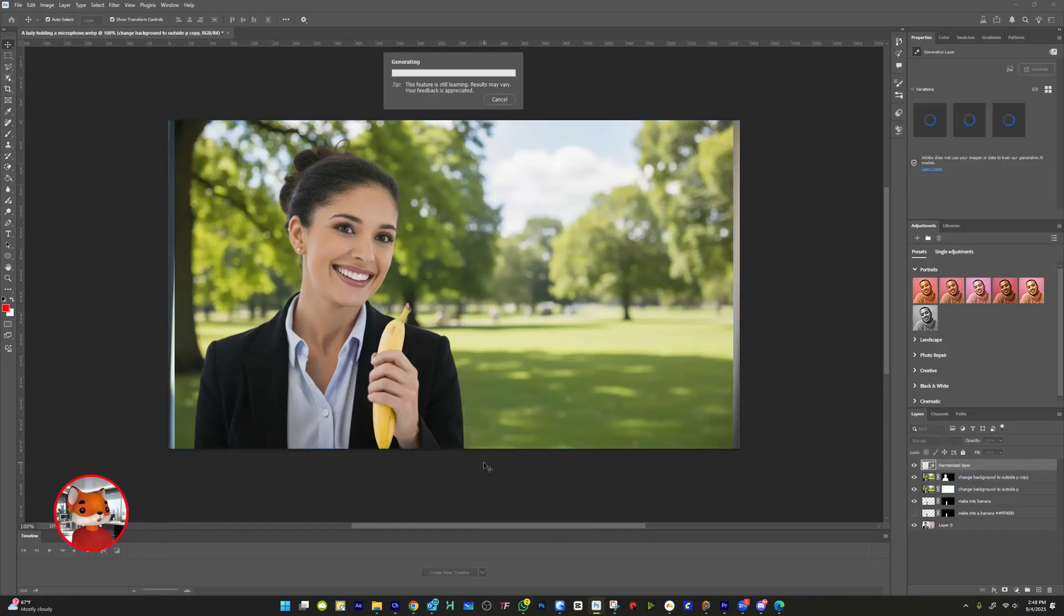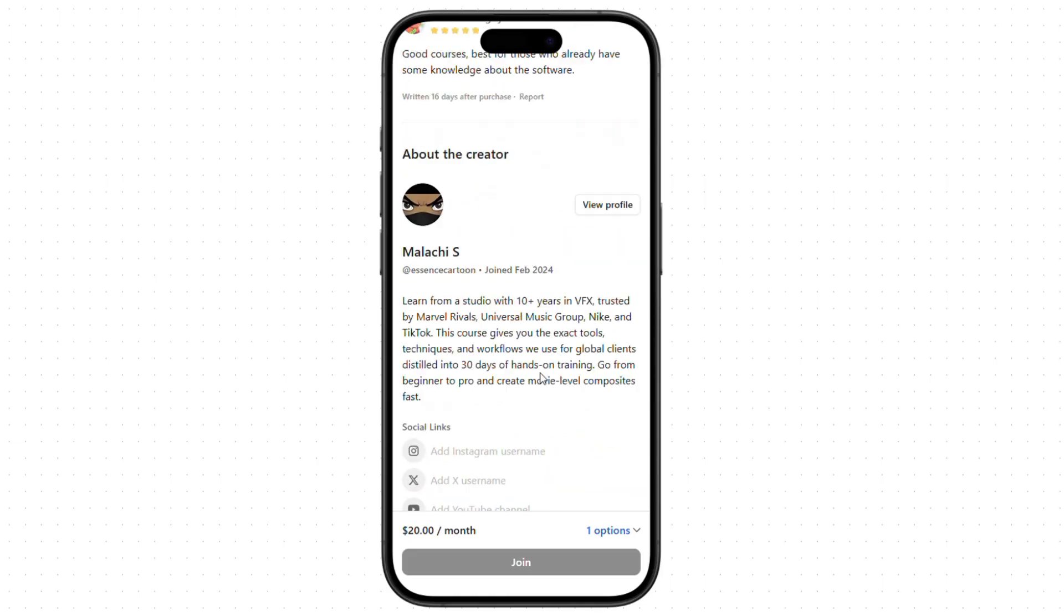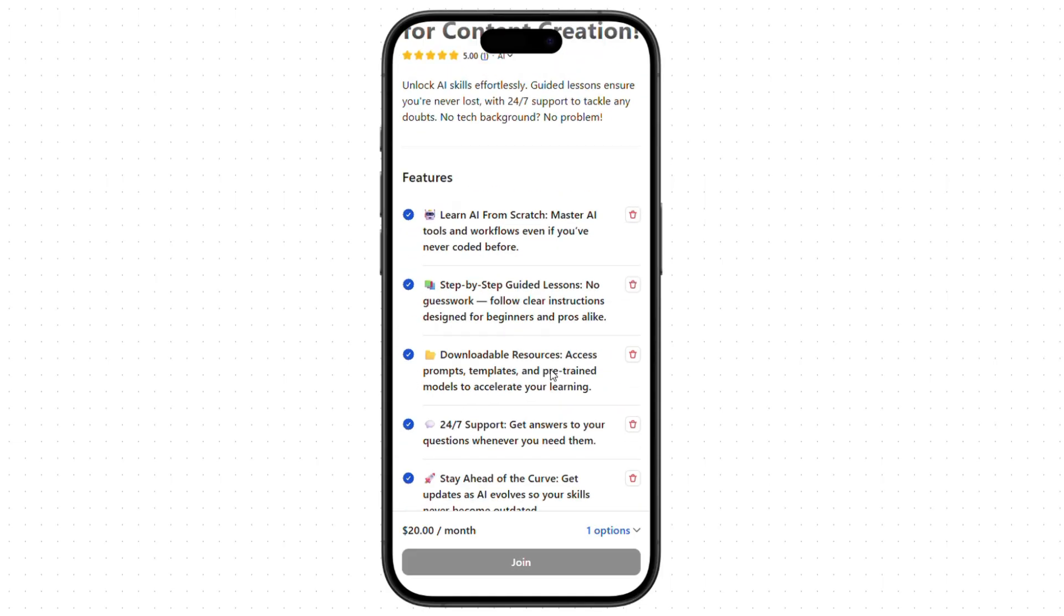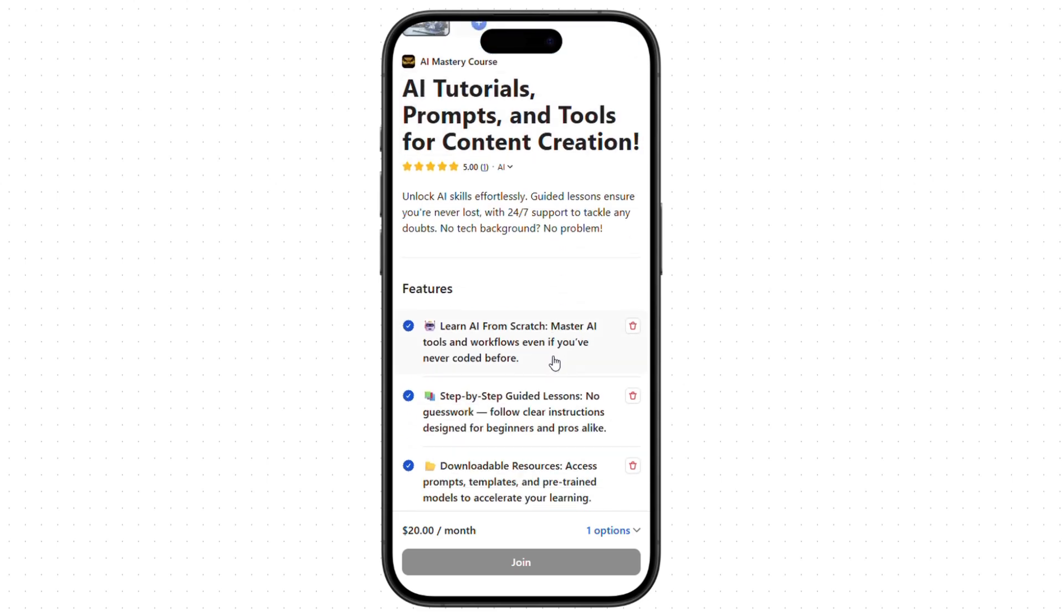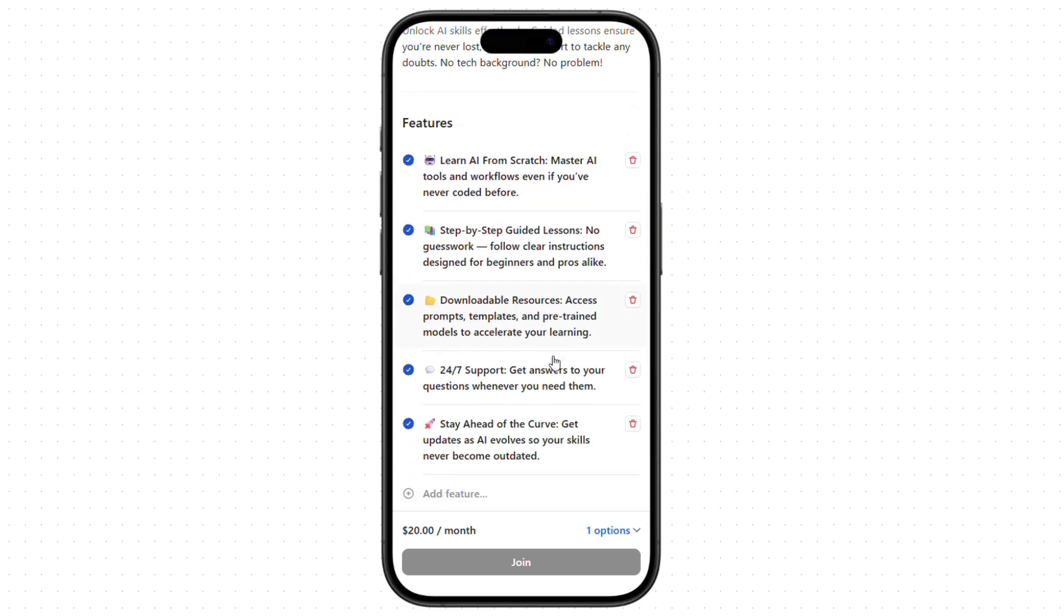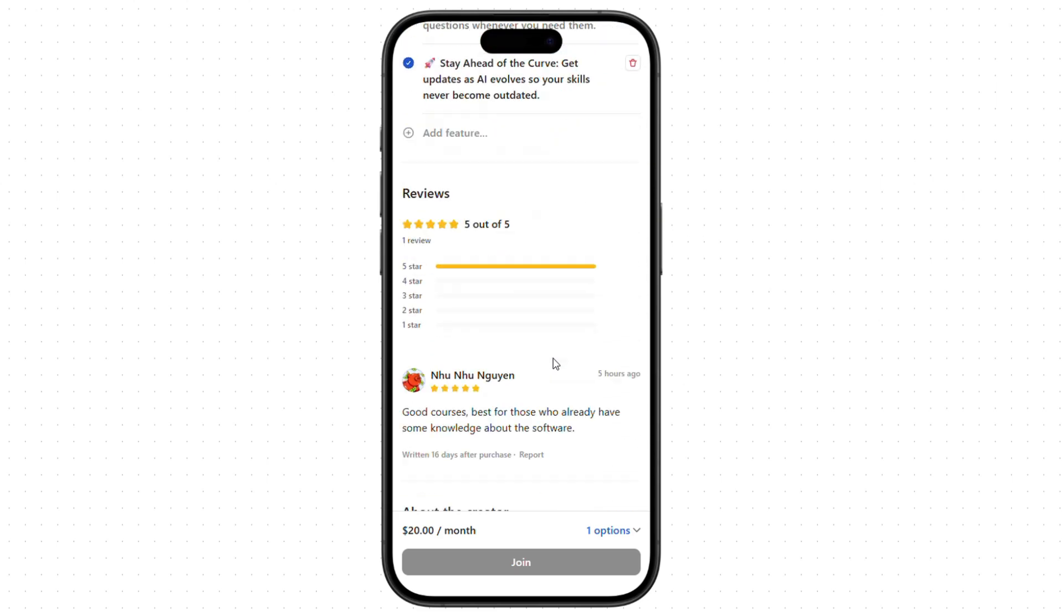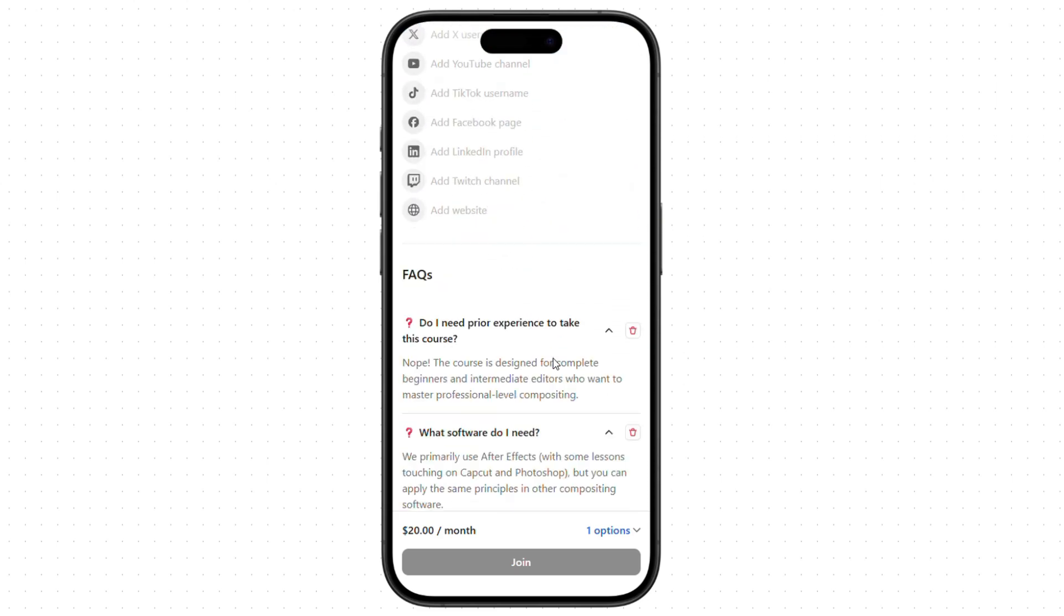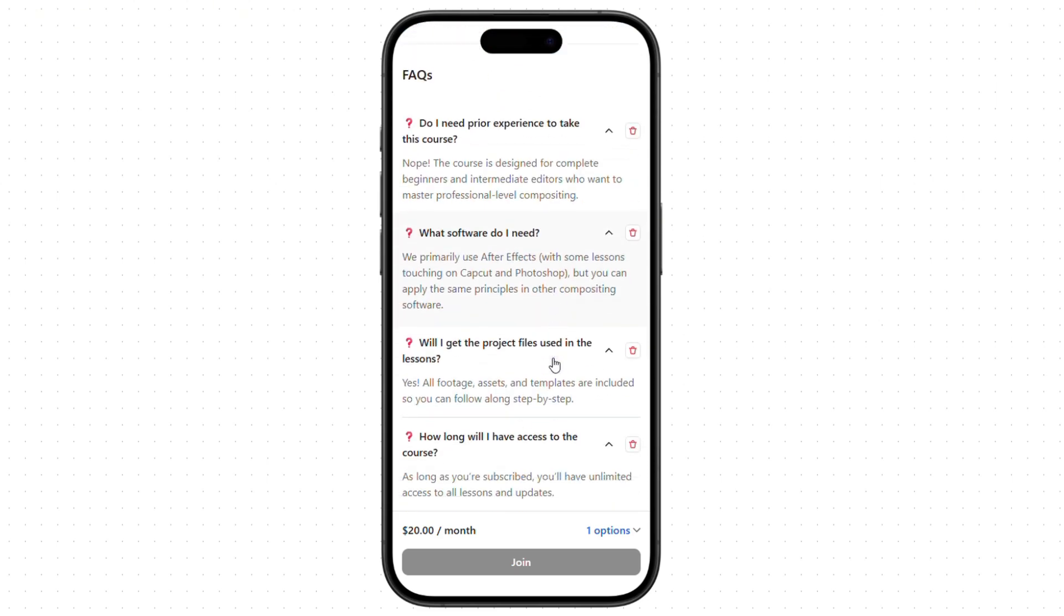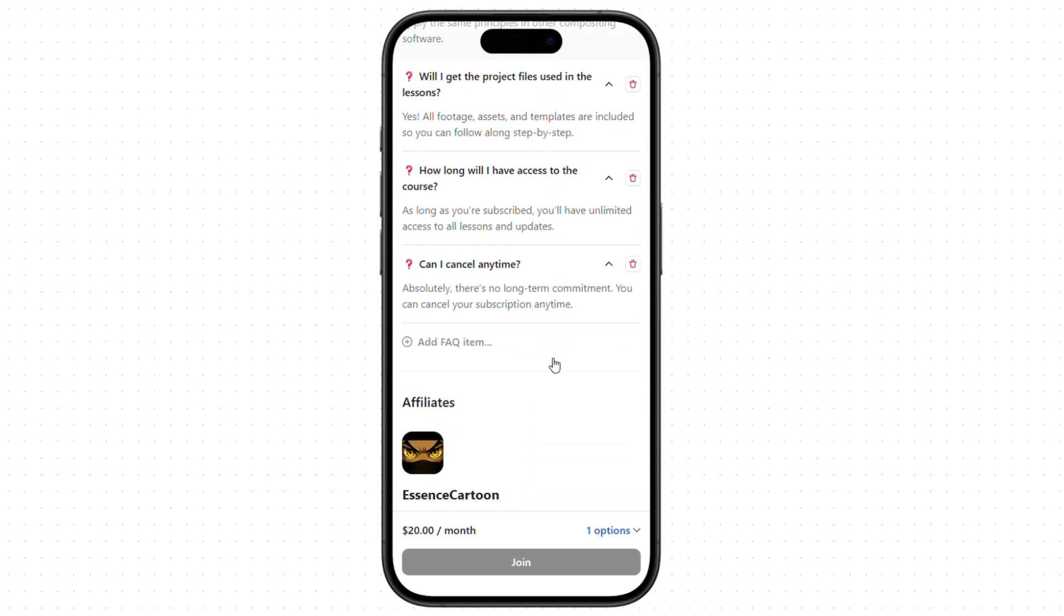And that's how you use the Nano Banana and Flux Context script in Photoshop. If you want to master AI like this and start editing like a pro, join our full WAP course today. The link in the description. And spots are limited.